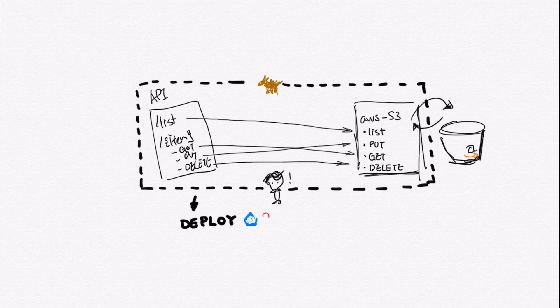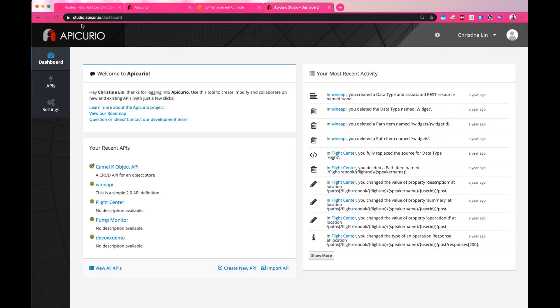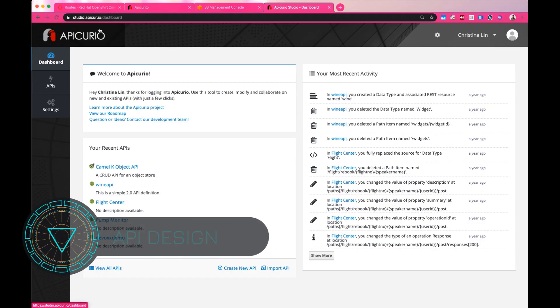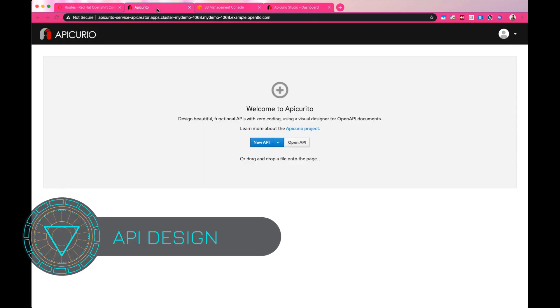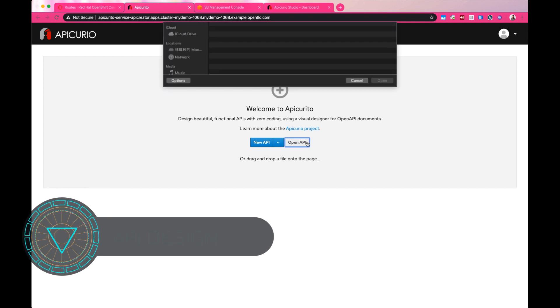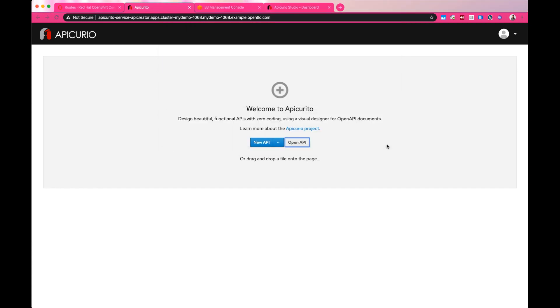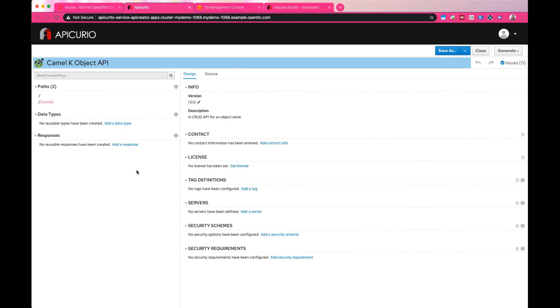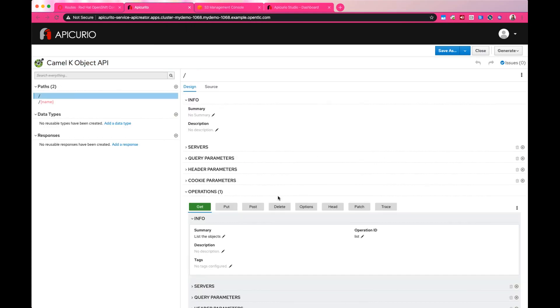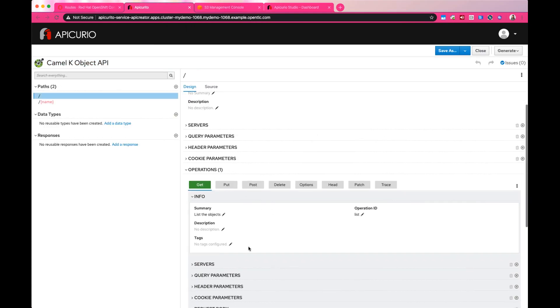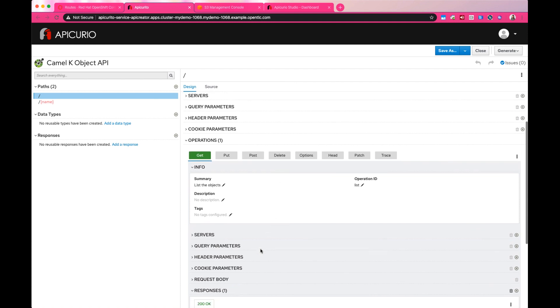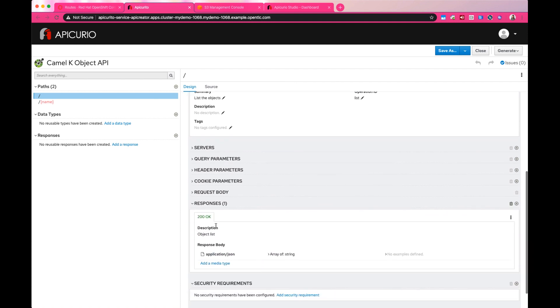Let's head to Apicurio. I'm not going to ask you to start from scratch. There is an existing OpenAPI spec in your working directory. We're going to just import that document into the editor.